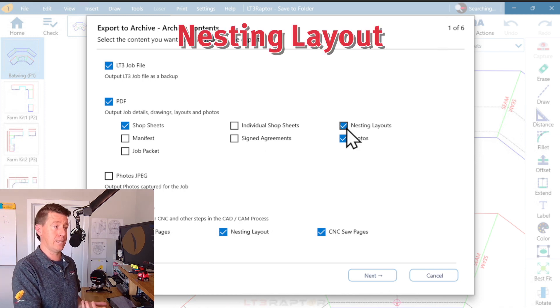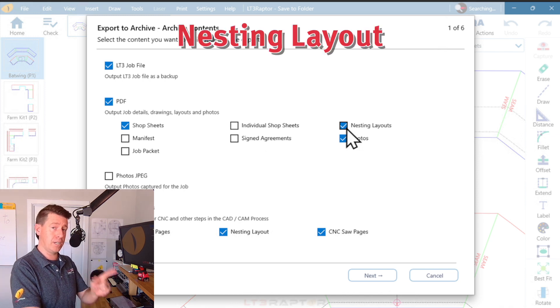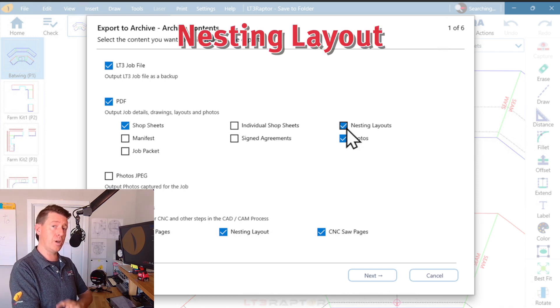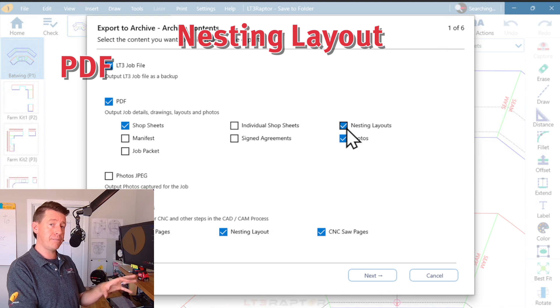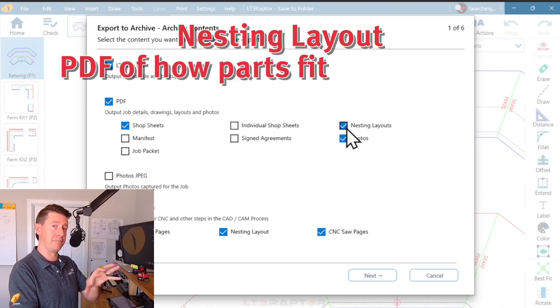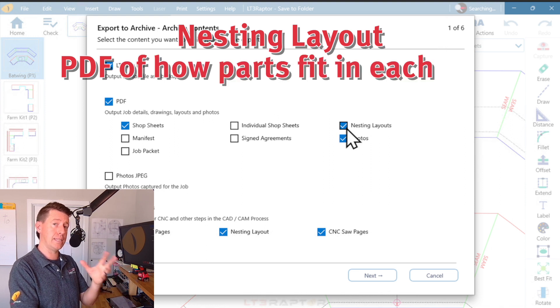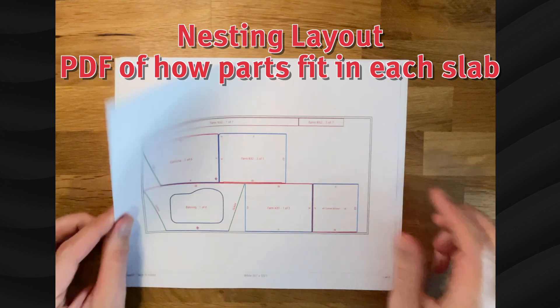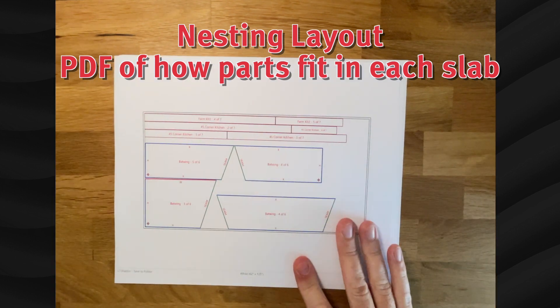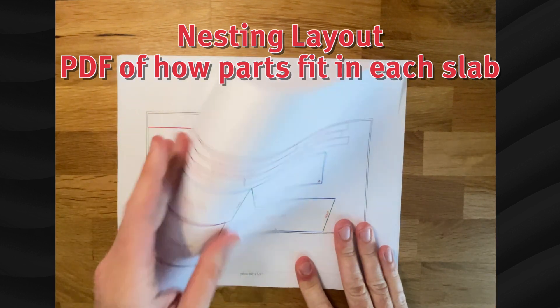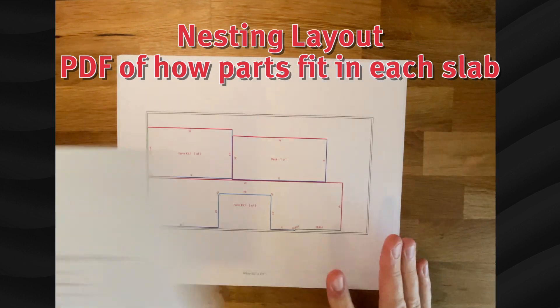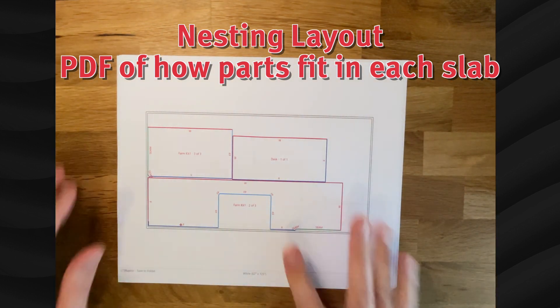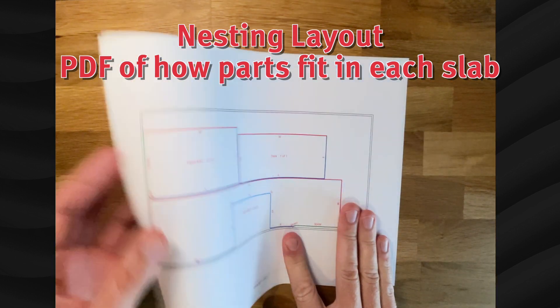Nesting layout. If you've done a nest, it'll create a PDF render of how those parts fit in that size slab. Most of the time, I turn this off. It's only once in a while that I need that export.